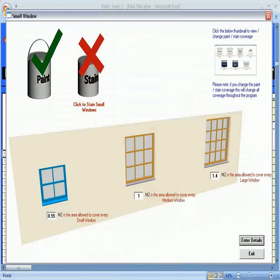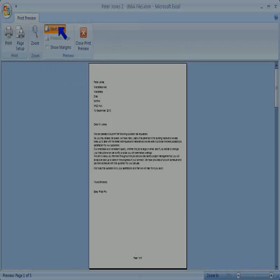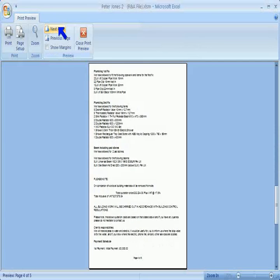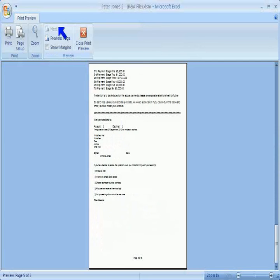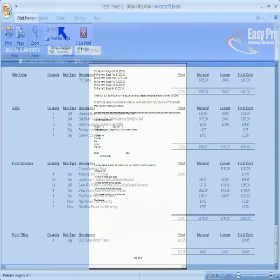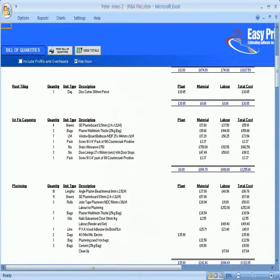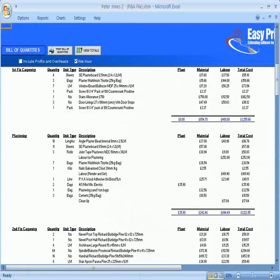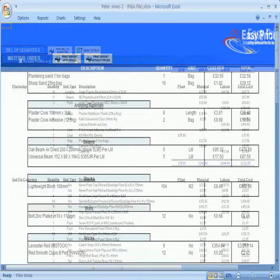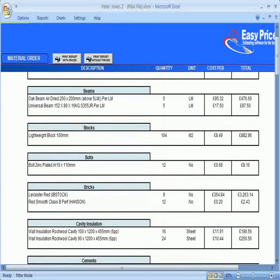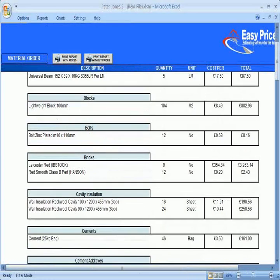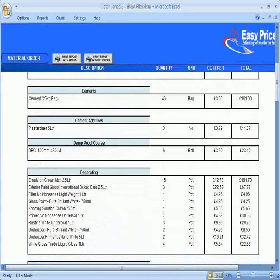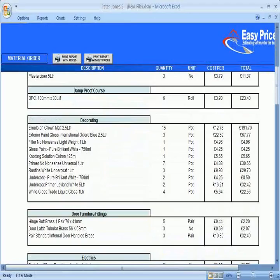You will also see what the programme produces, including the professional typed out quotation, a bill of quantities, material order sheets and much more.